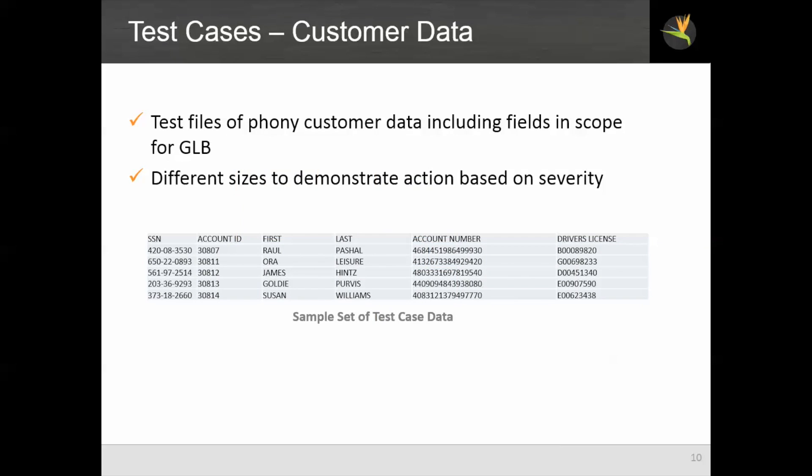Our test cases include both test files of customer data. This is phony data, including fields that are in scope for GLB, such as account numbers and social security numbers. We have files of different sizes to demonstrate different actions based on the severity of the violation.